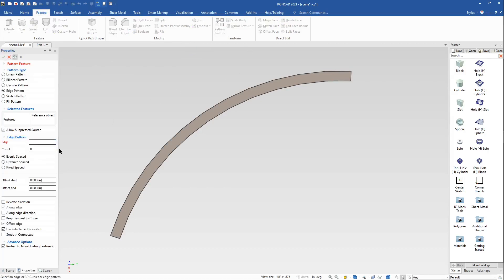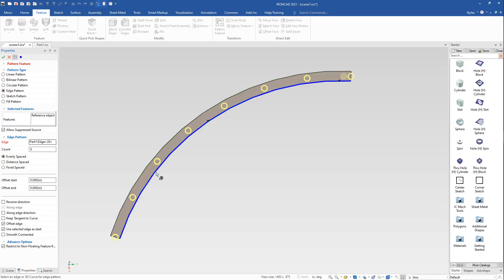Prior to this improvement, the pattern will start at the feature's location for the offset or shift to the selected edge if the offset is off.